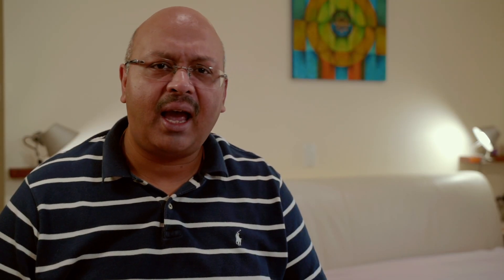In part 4, we add another condition. If the completed column is empty, then we add this as 0%. Otherwise, we just add a percentage symbol at the end of it.